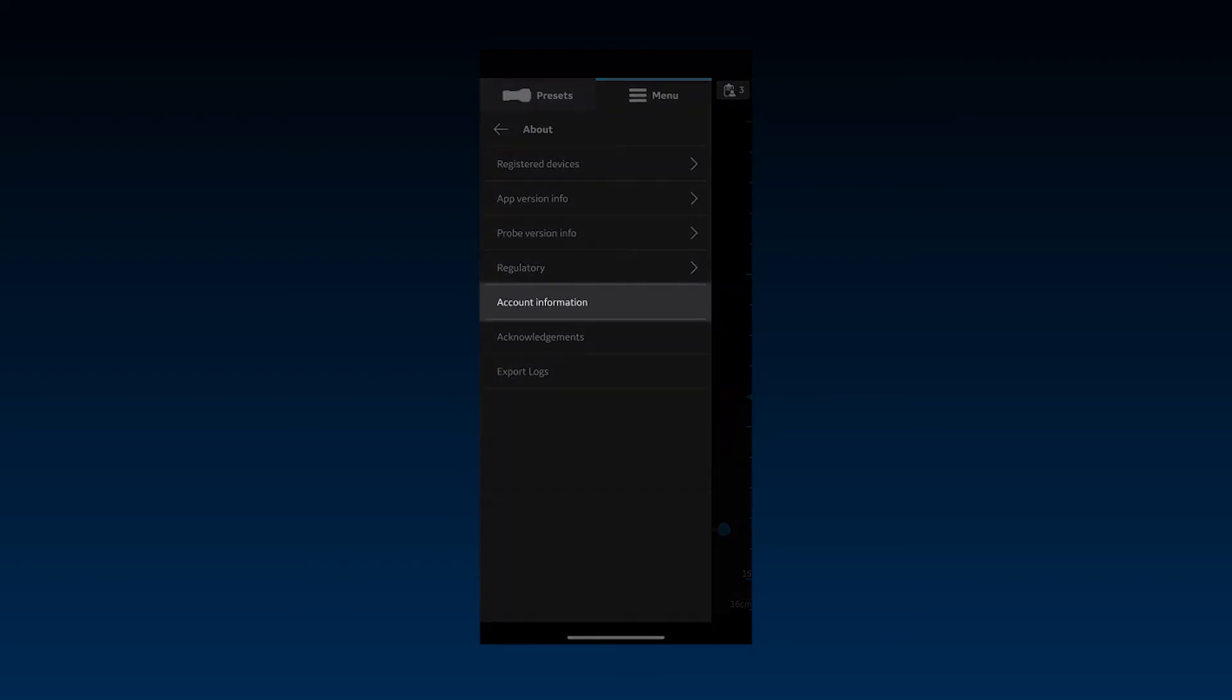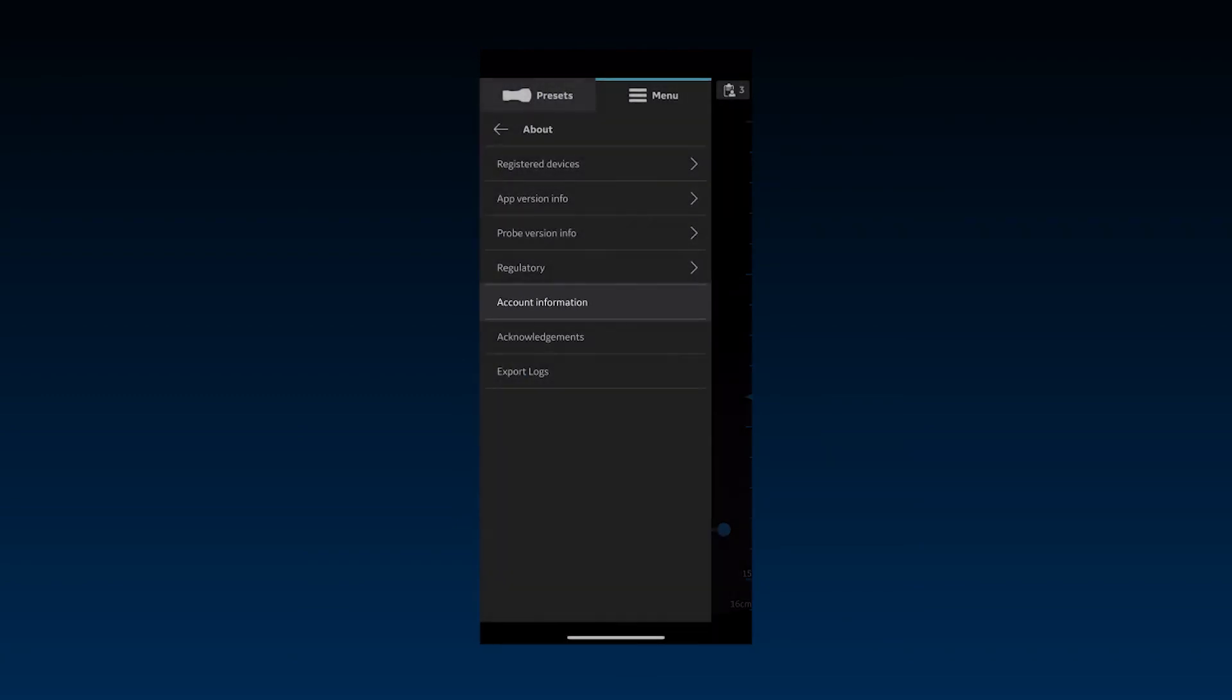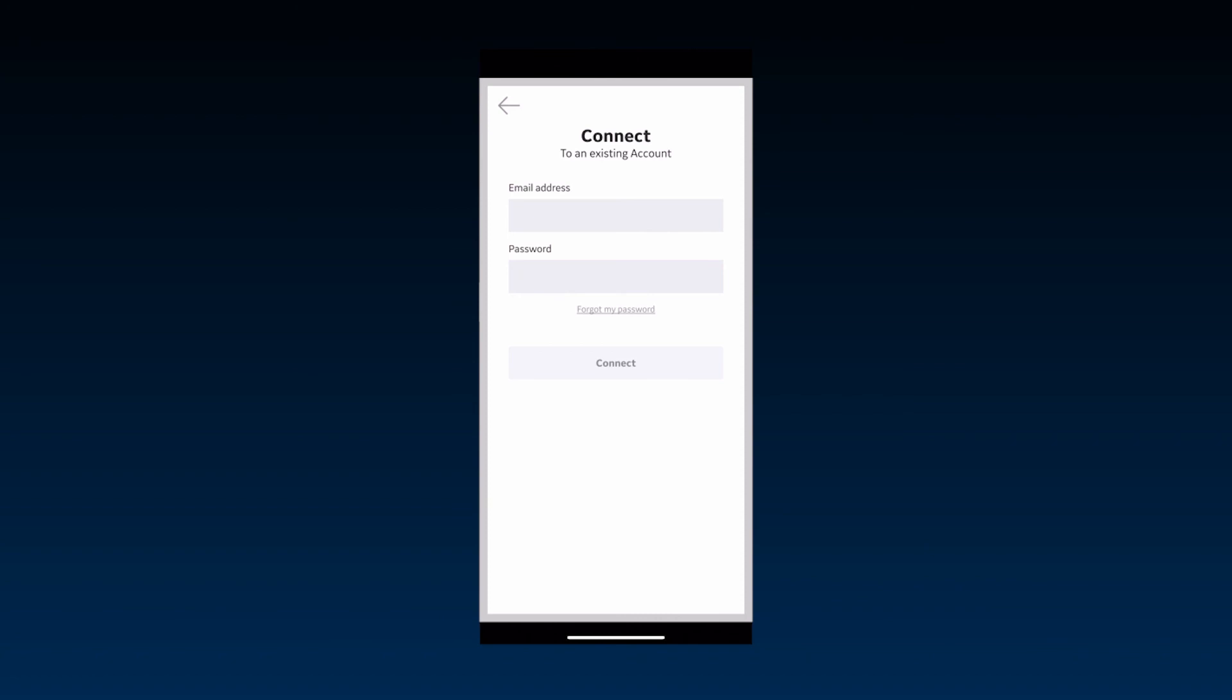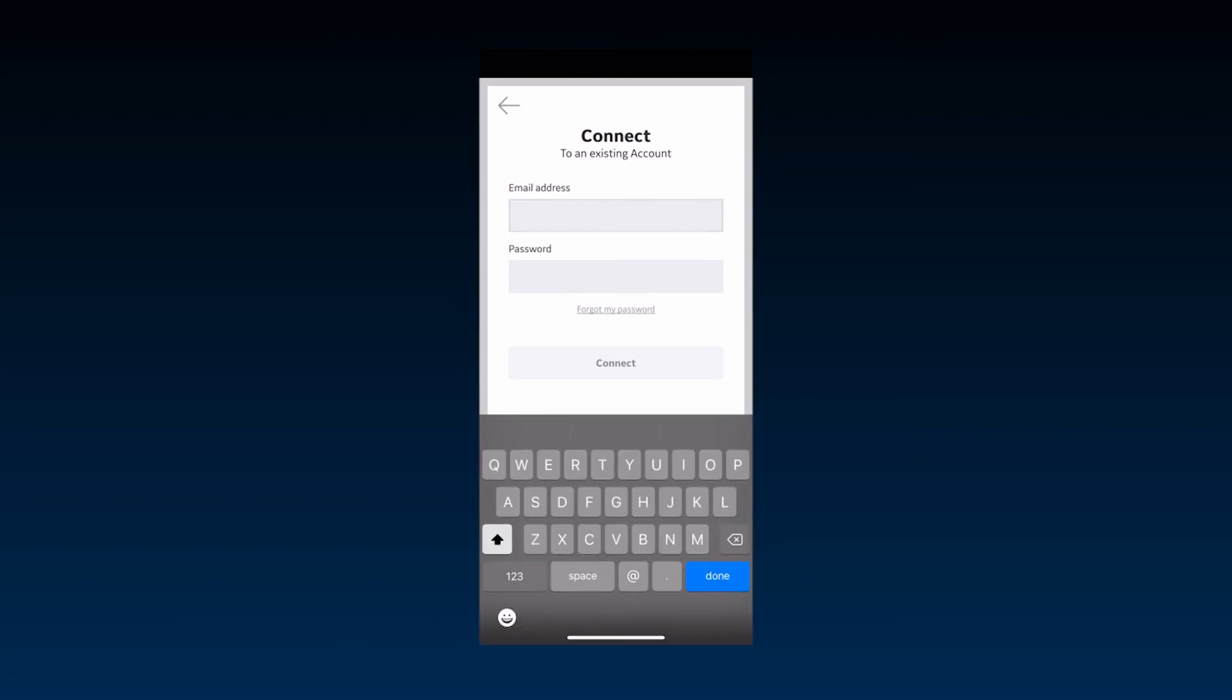The Account Information section allows you to access your registered account and make changes if needed. Enter the registered email address and password to connect.